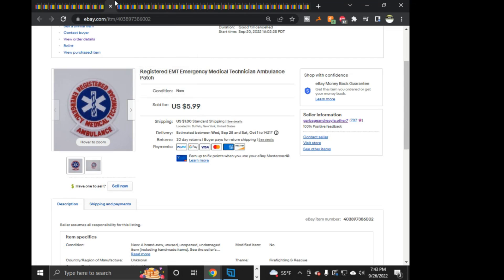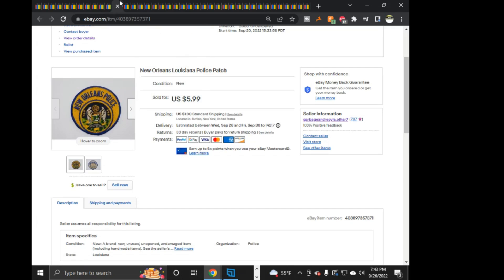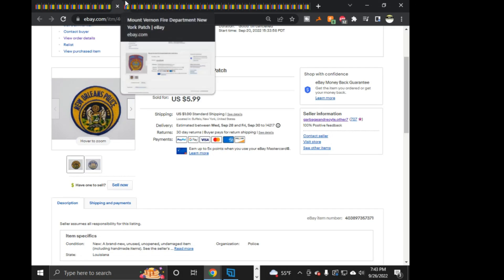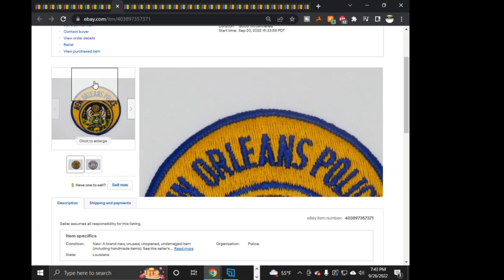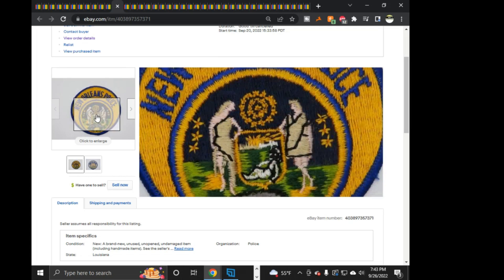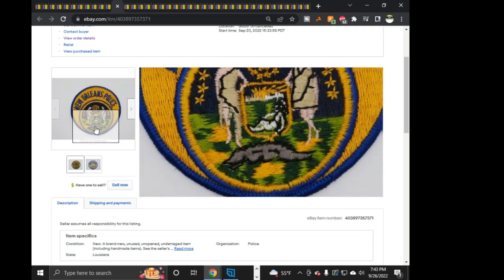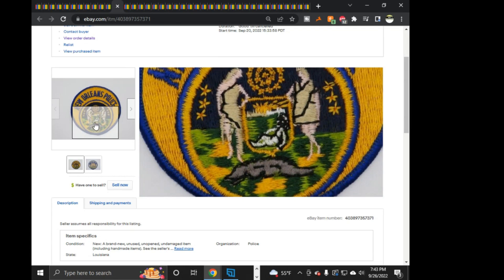Next is Cushing, Oklahoma ERT or SWAT team, $7.99 on that one. Next, a good old classic FDNY patch, $4.99 on that. Next is a Throgs Neck Volunteer Ambulance Corps in the Bronx, $6.99 on that one. And actually, as you can see, I didn't clean up the photo and zoom it in, but it doesn't matter, sold pretty quick.